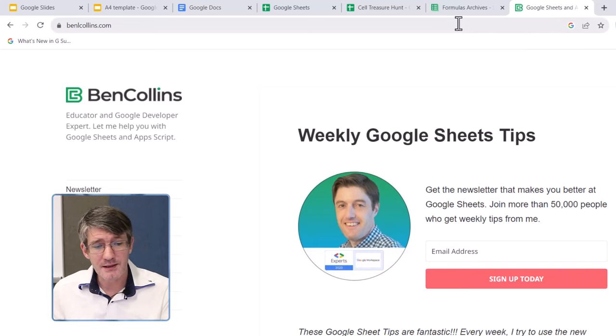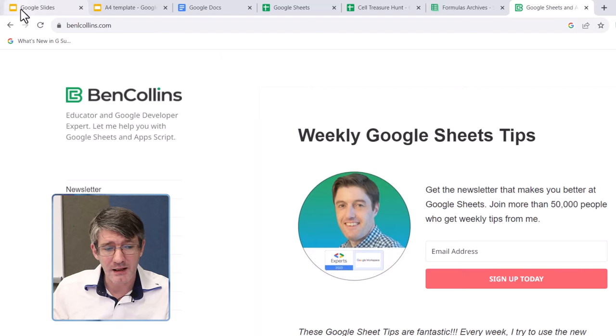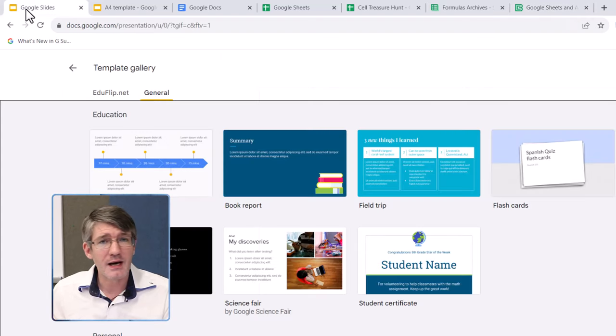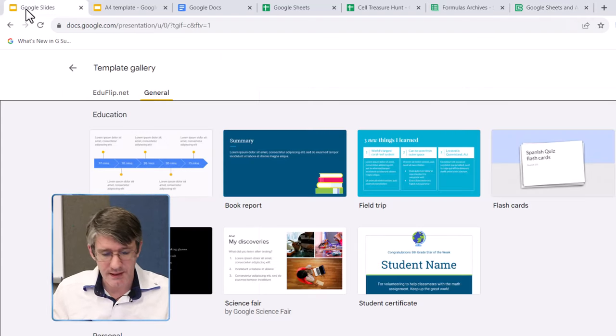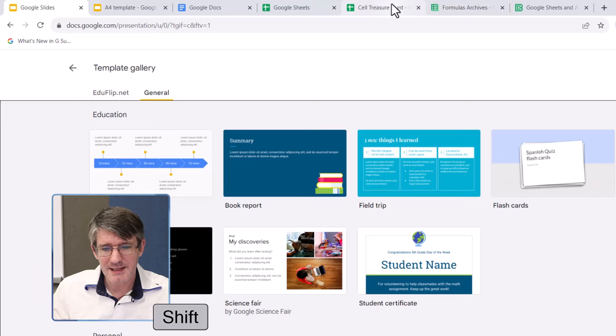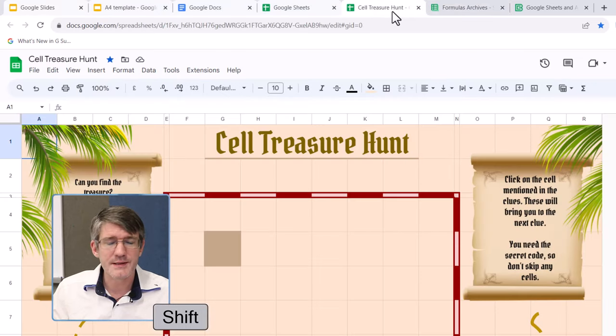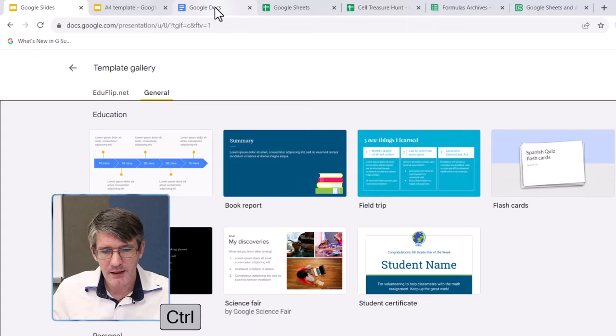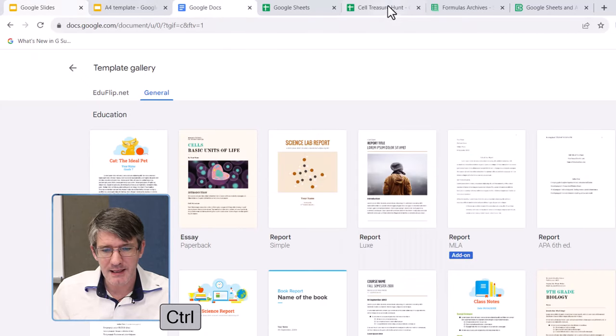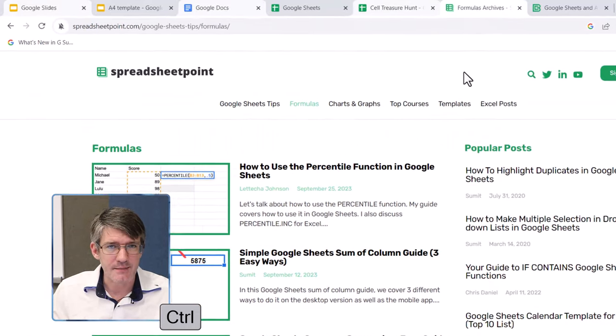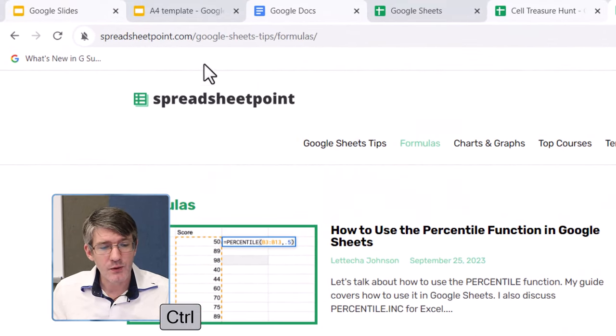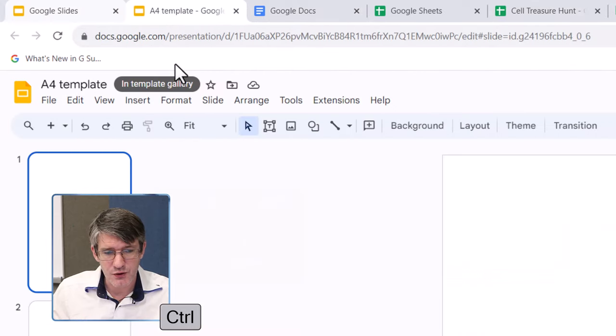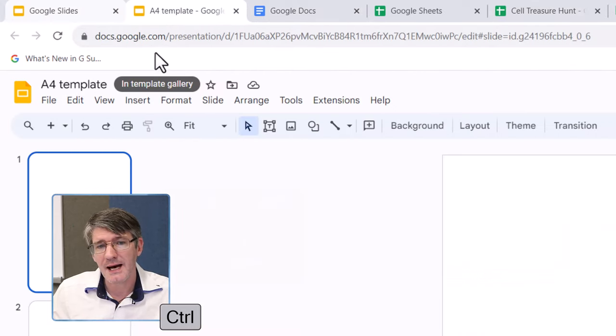Well here you can see I can highlight this first tab, and now I have two options. I can hold down the shift key, and I can select all the tabs in between those two points, or I hold down the control key and select individual tabs.